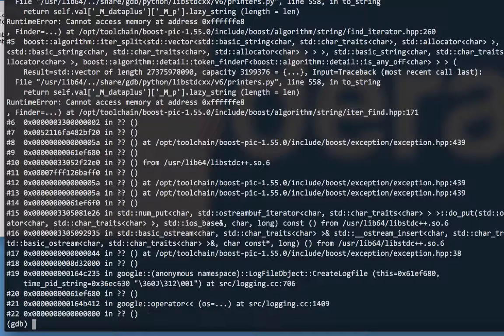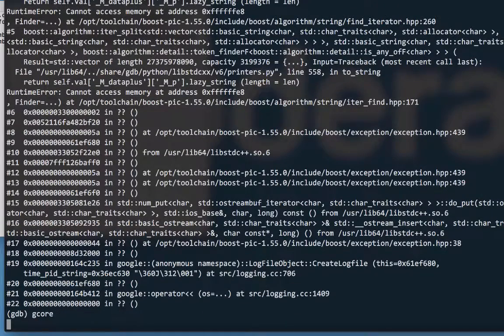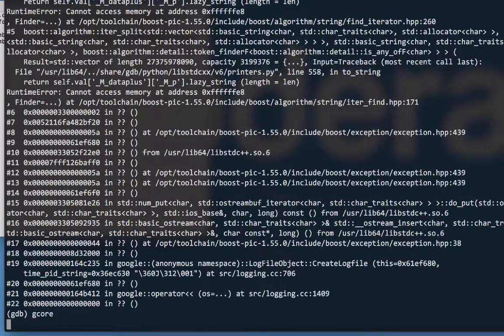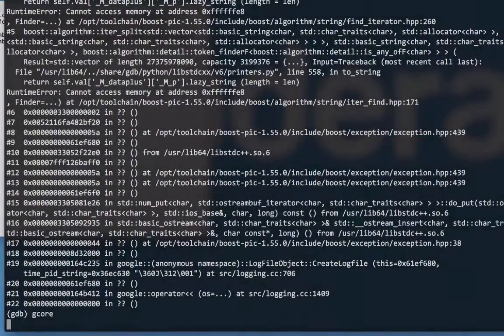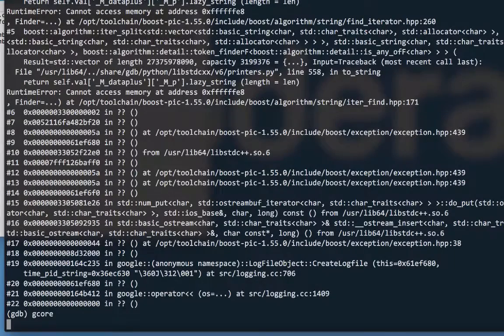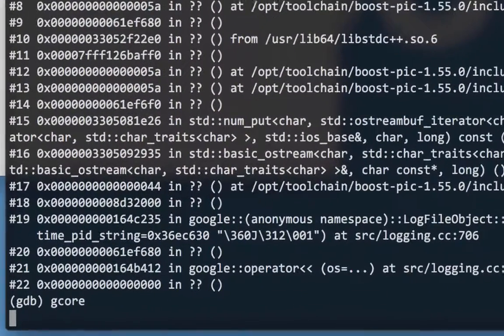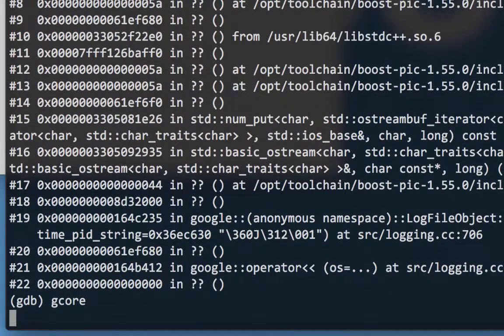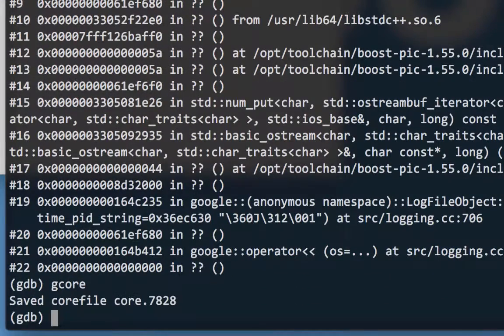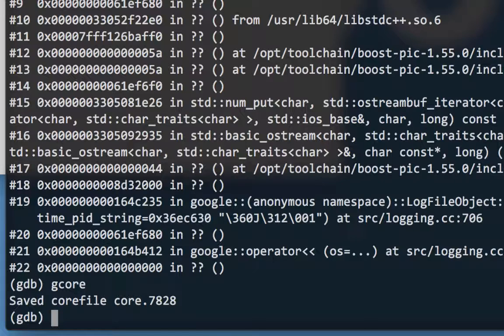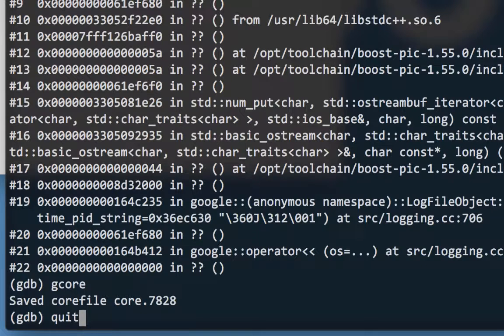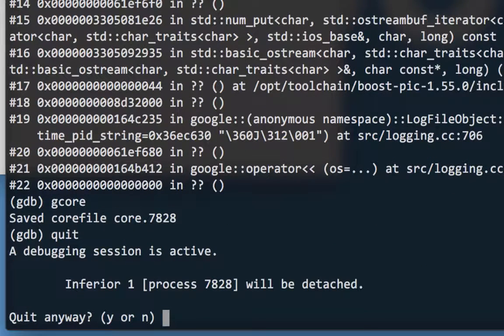Once that stops, I'll enter gcore to get a core dump. Generating that core dump will take several minutes, so let's skip forward again. The debugger will eventually say that it saved the core file, so now we're ready to quit, which will detach the Impolid process as it will warn. Yes.